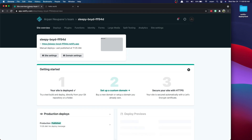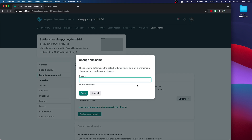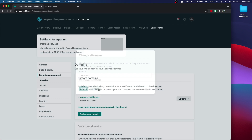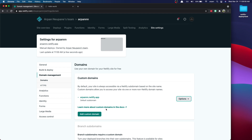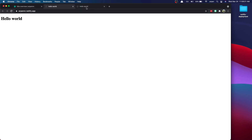So to change it, all you have to do is go to domain settings, then options, and then edit site name. And I'll just edit the name. If you'd like to add a custom domain without the .netlify.app, then you can go to sites like GoDaddy and buy domains from there and then put the domain right here. But if you want to edit it for free, you can just use this. If I go back, you can see that the name has been changed.